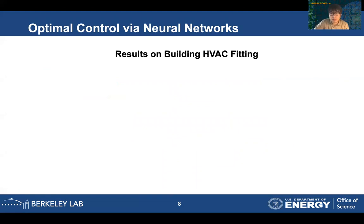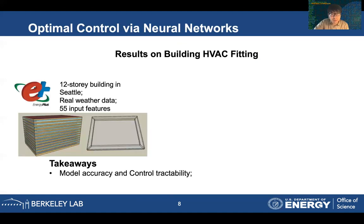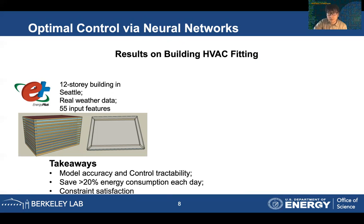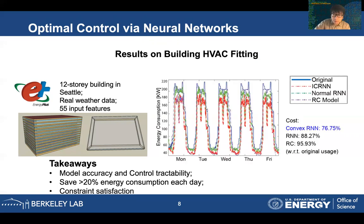With all these function-fitting techniques and neural network designs, we go back to the building simulations. We simulate the building using EnergyPlus, a professional building environment software where we can simulate any buildings under real weather data. For this large multi-story building, our proposed neural network controller design can get a good trade-off between model accuracy — accurately predicting energy consumption — and control tractability — finding good set points for the building. Our neural network can also satisfy all the constraints, meaning all the box constraints in the modeling process can be captured.